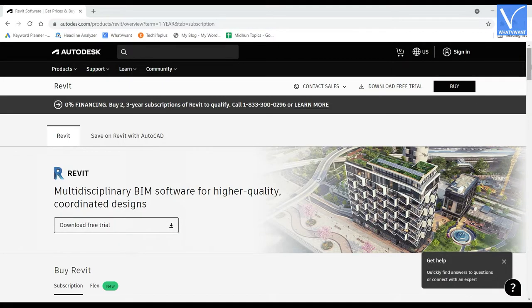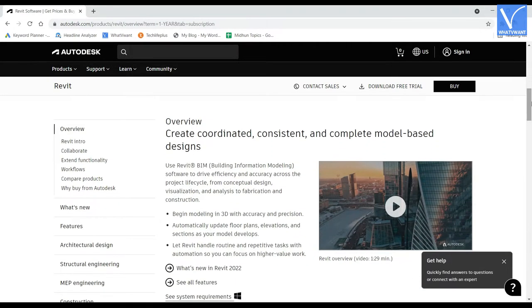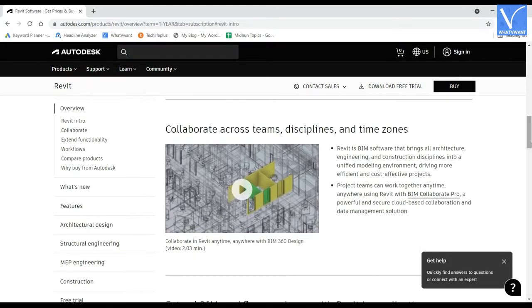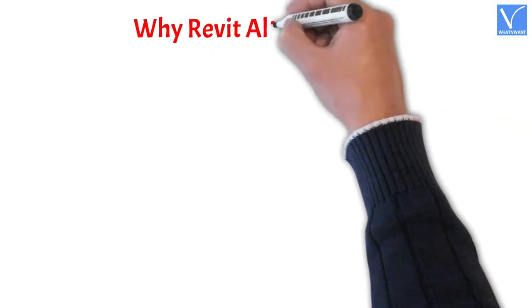What is Revit? Revit is a building information modeling software from the popular company Autodesk. This software is mainly used in designing buildings, architecture, elevations, and much more. Most people think Revit and AutoCAD are the same, but that's wrong. AutoCAD is a designing software that focuses on both mechanical and civil designs, whereas Revit focuses only on architectural designing. You can turn conceptual designs, visualization, and analysis into fabrication and construction. Revit uses BIM Collaboration Pro to access Revit designs from anywhere, because of its advanced cloud-based collaboration and data management solutions.